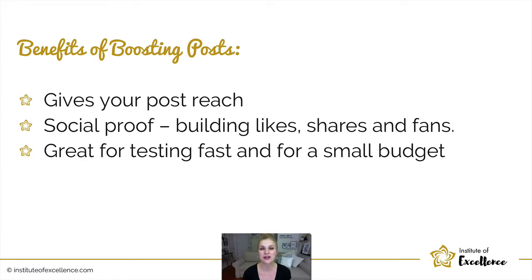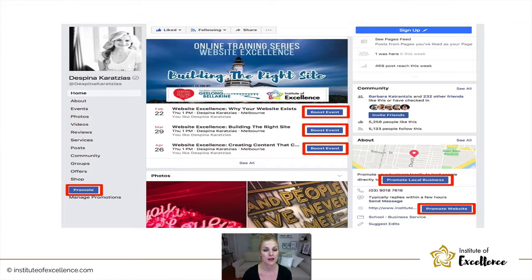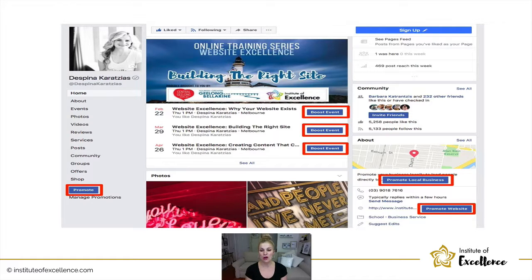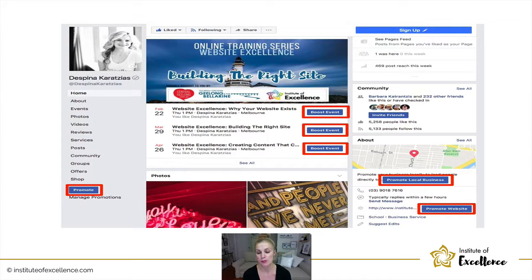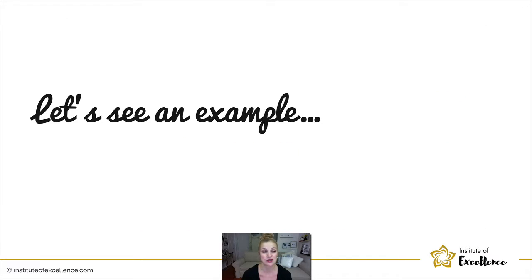You can boost from your phone for as little as five to ten dollars and get some significant results. In just one screenshot alone there are six opportunities to boost and promote a page — it gives you options to promote your local business, promote your website, boost events, and promote your page. They've made it super easy to do that.